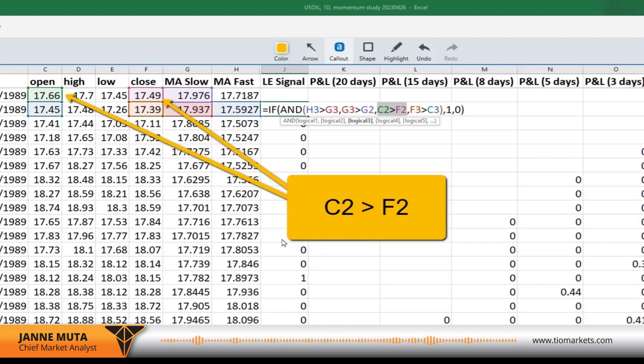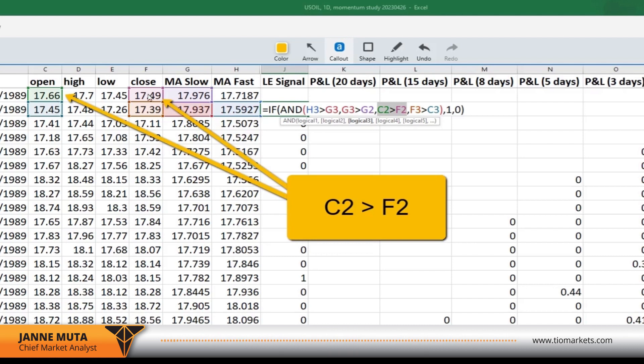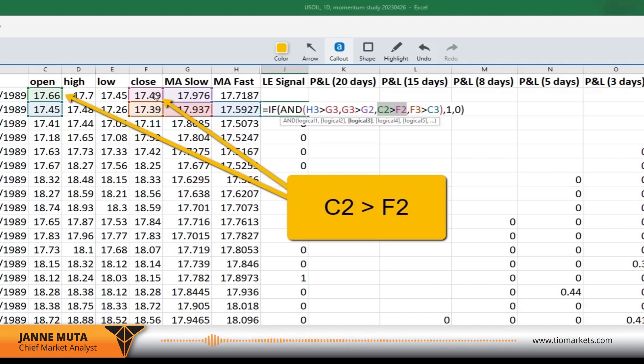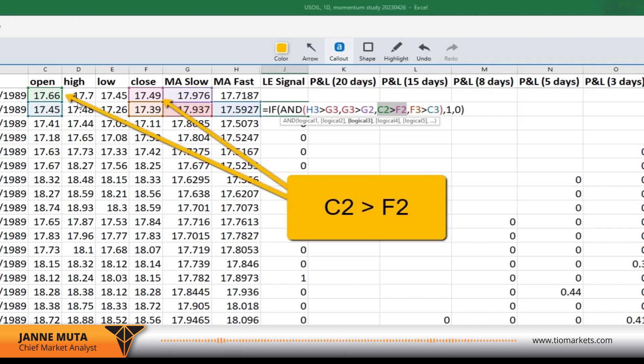In this logical test, we are saying that the open of the previous day needs to be greater than the close of the previous day. So basically we're saying that yesterday, because now we are operating on this line 3, and note that because we are referring to the previous day, we have to leave the previous day's cell in the J column empty. So now basically we're saying that yesterday was a down day.